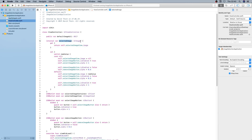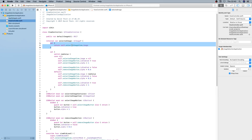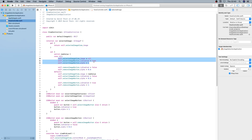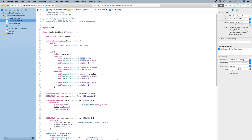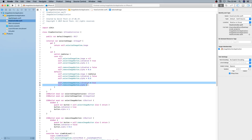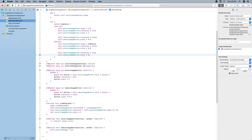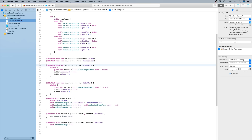In the view controller we have one property: selectedImage. When you call the getter it gets the actual image from the image view. When it's set, we check if the new value is nil — if so, we remove the image from the image view, enable the select image button and set its alpha to 1, and the remove button will be disabled with alpha set to 0.5. If there is an image, the image view will be set with the image, the select image button will be disabled with alpha 0.5, and the remove button will be enabled with alpha 1.